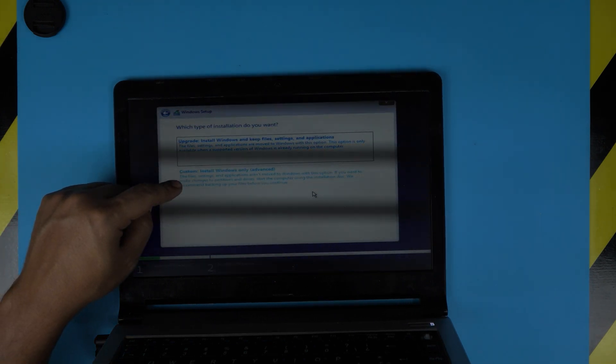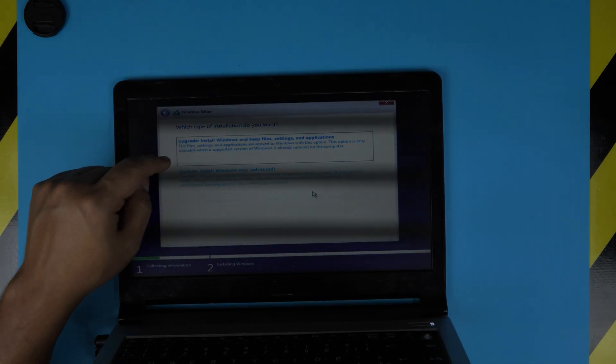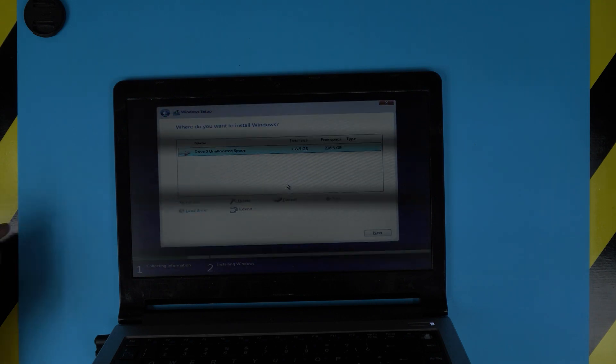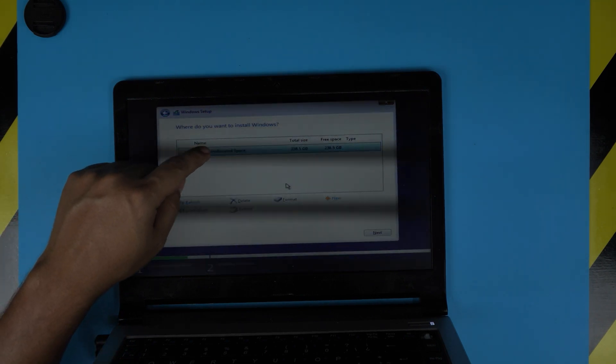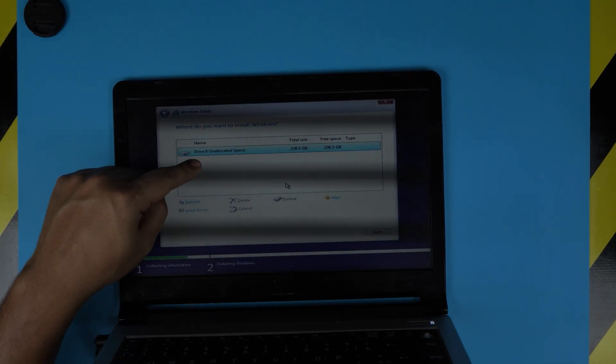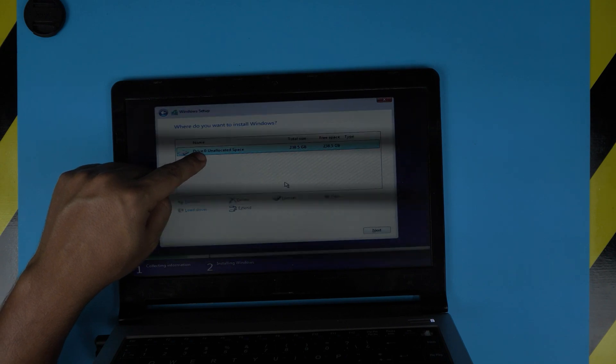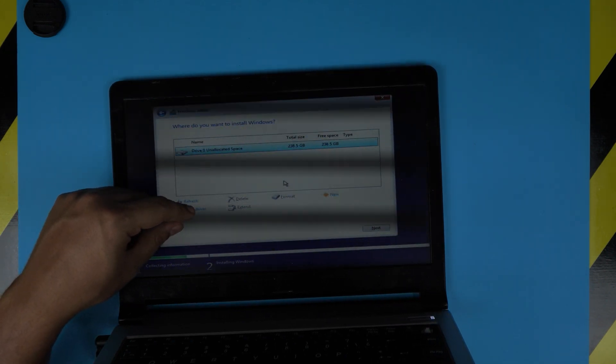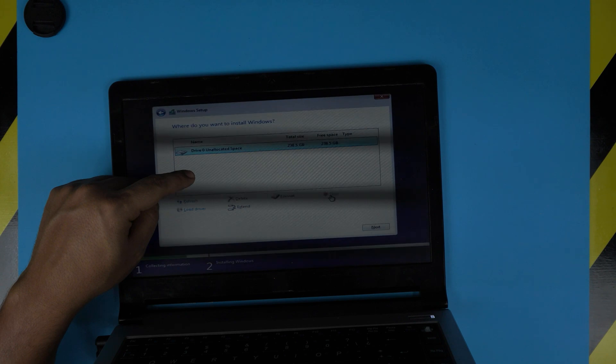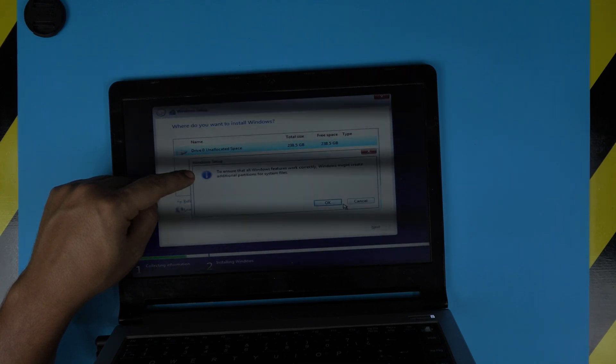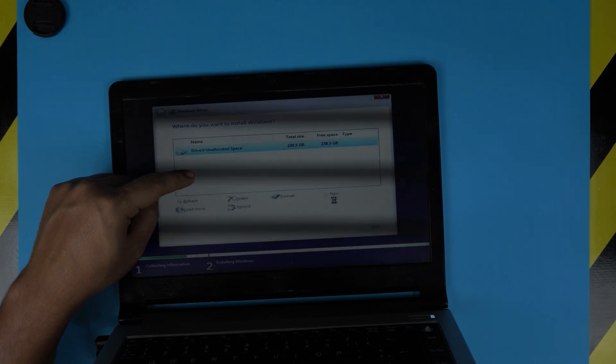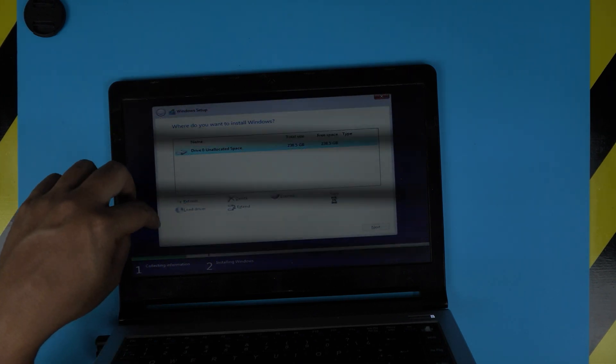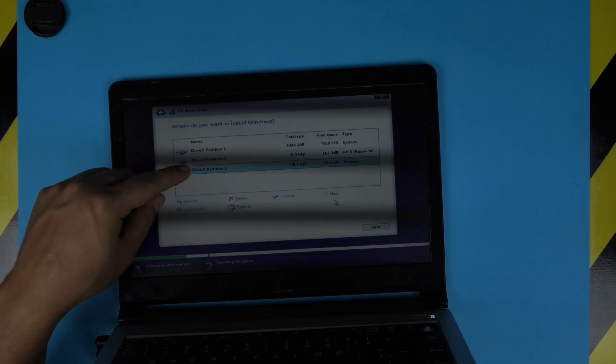It's very important you click on the Custom Install, not an upgrade. Click on Custom and you're going to see one drive. If you boot a brand new drive you're going to see Disk Drive 0. If your drive has an operating system, it's going to have a few of them. I'm just going to create one so you can see it.